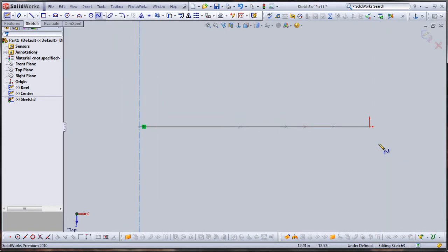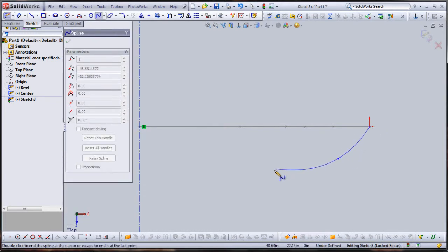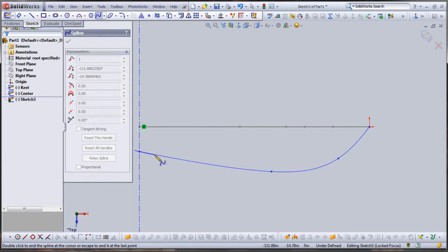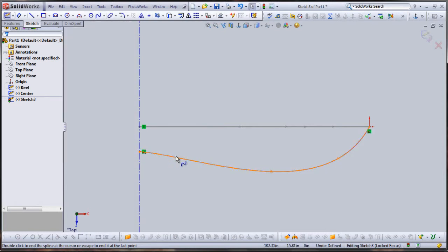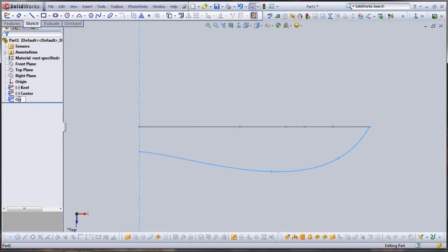Now, once again, using my spline tool and beginning at origin, I'm going to draw the outer edge of my boat. I'll call that one outer edge.